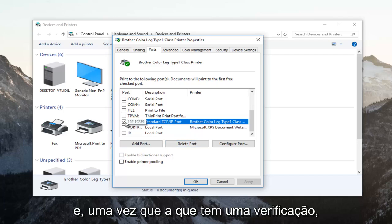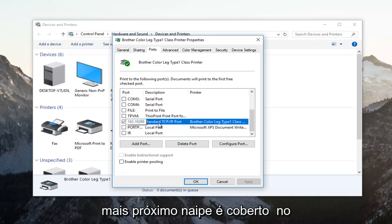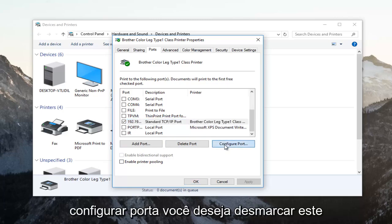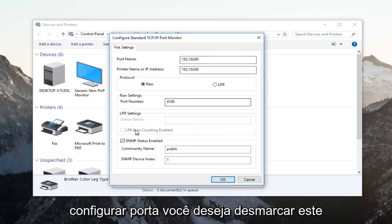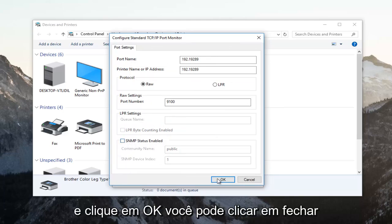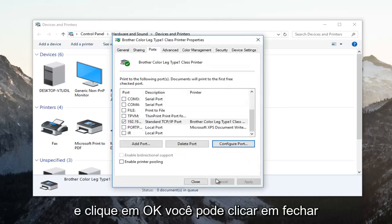Once the one that has a checkmark next to it is covered in the blue highlight, left click on configure port. Uncheck this SNMP status enabled, and then click on OK.